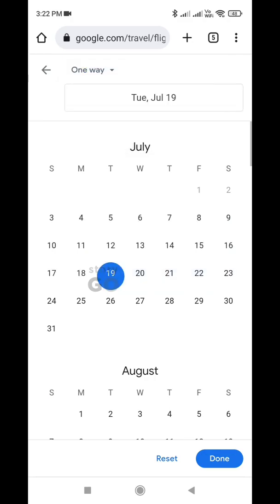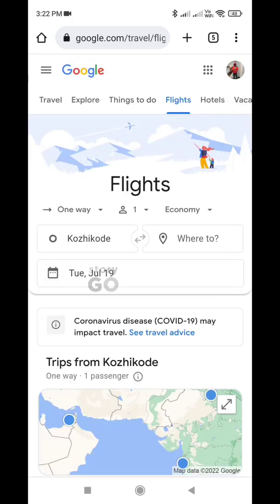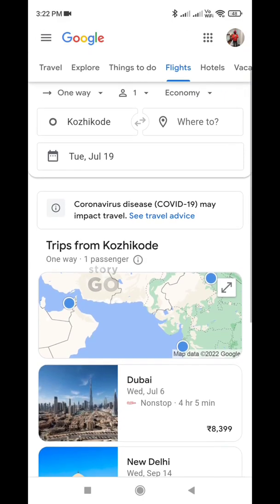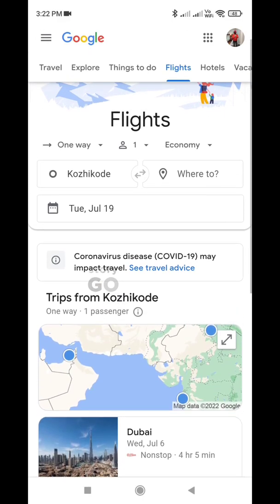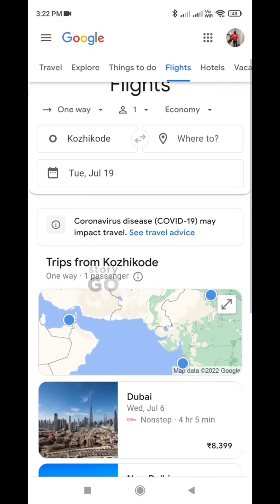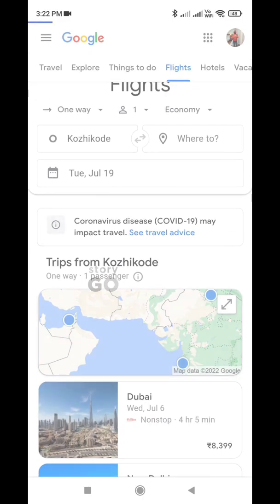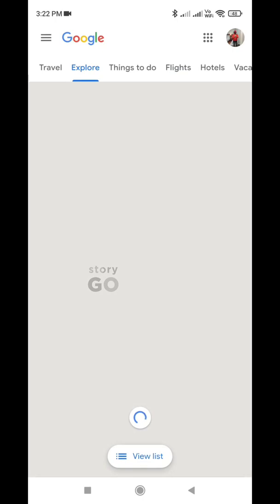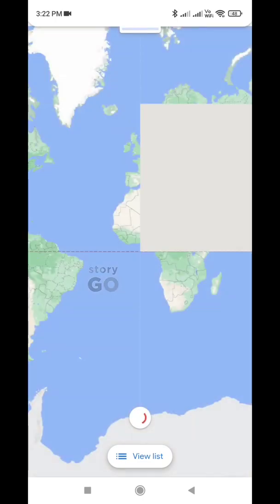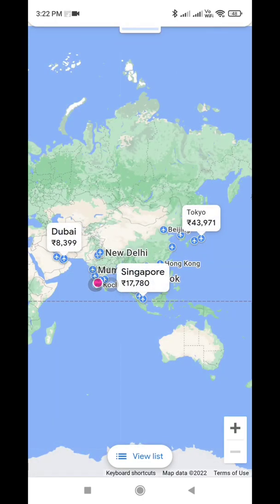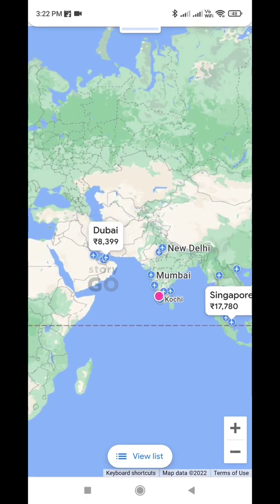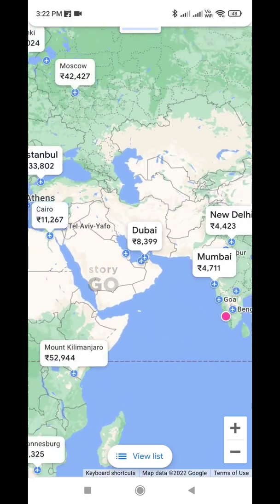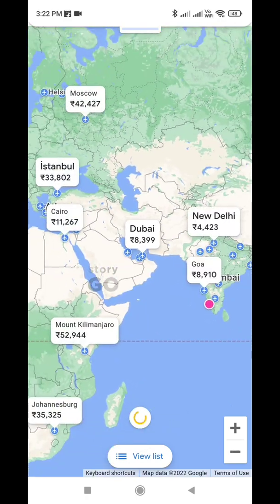I will select a world map. I will zoom in to Dubai, to the UAE location in the airport.